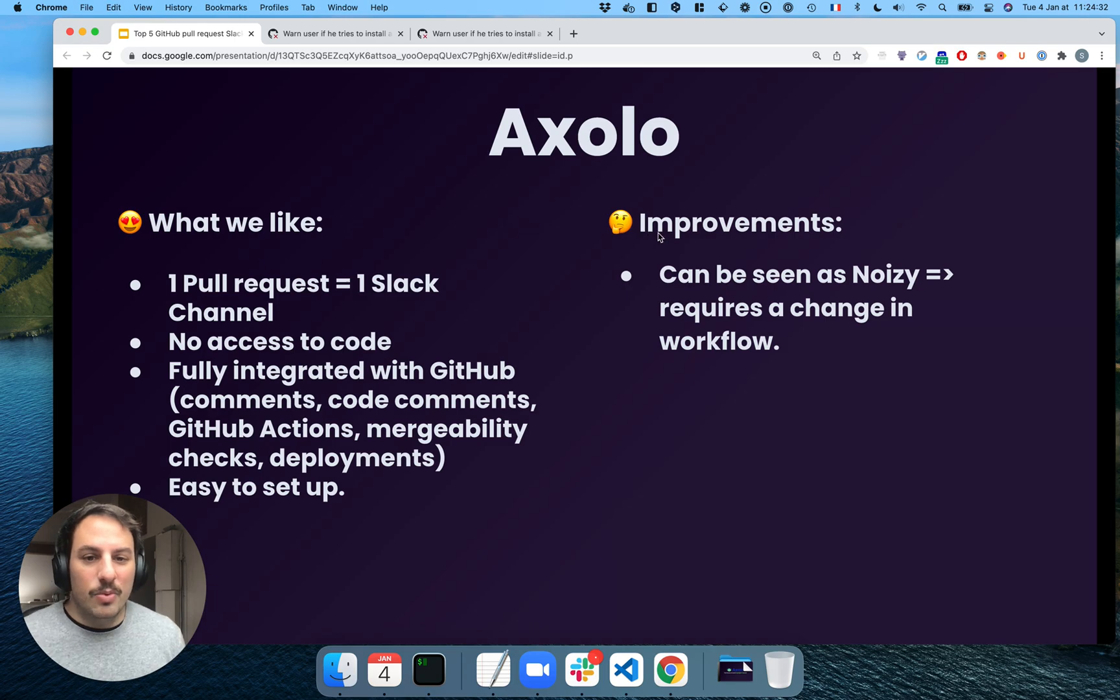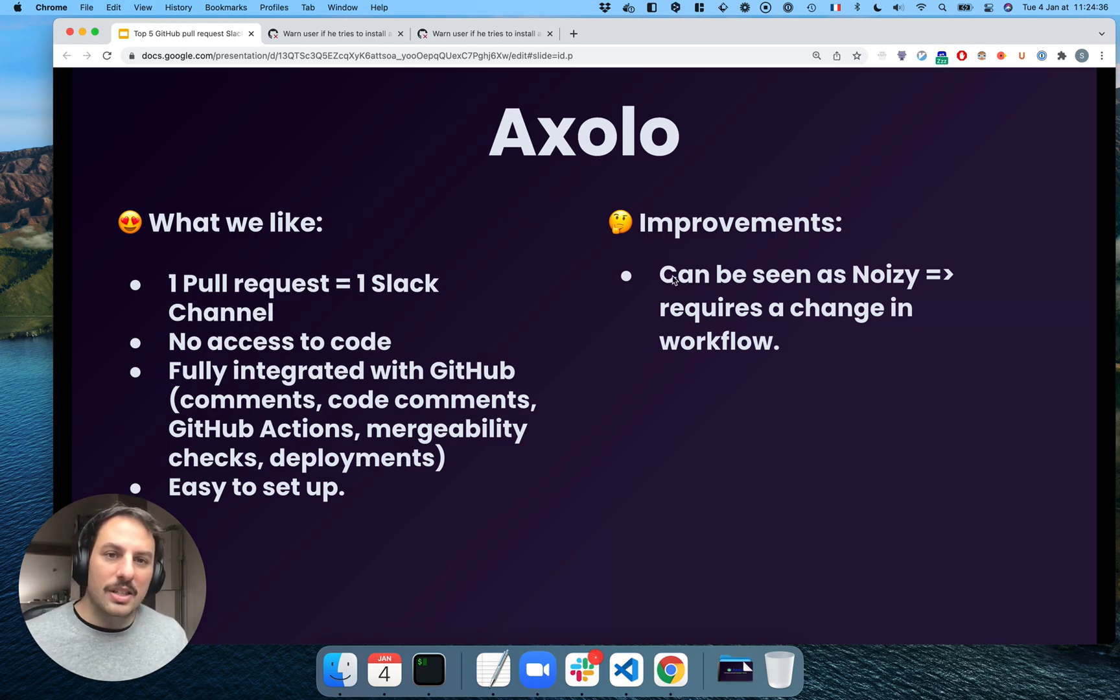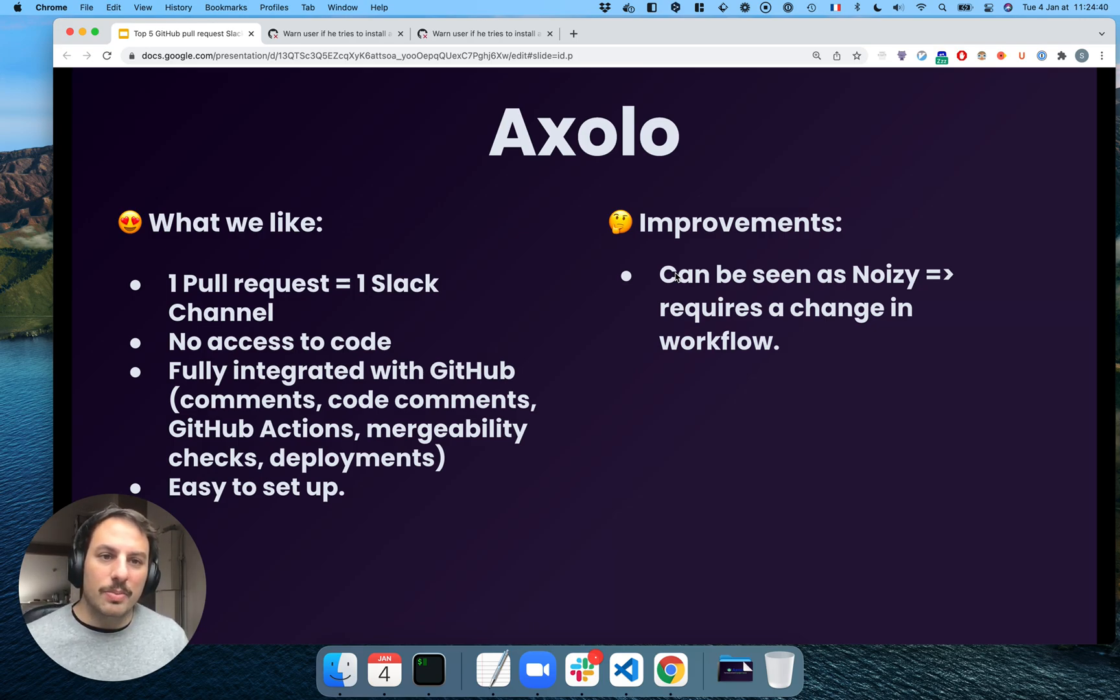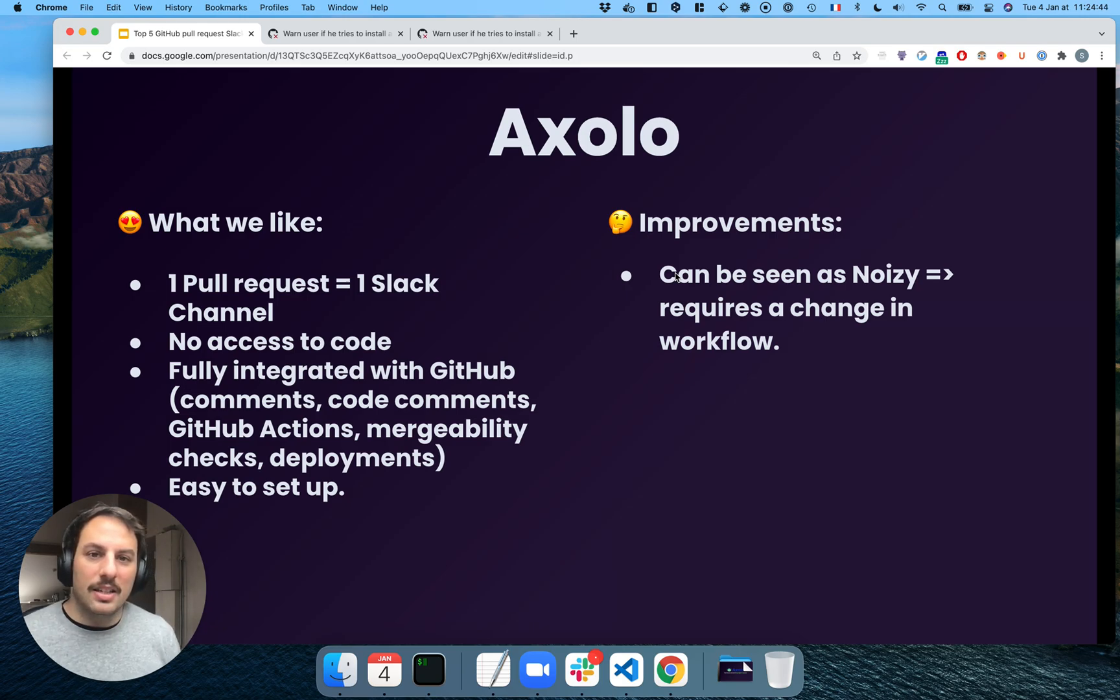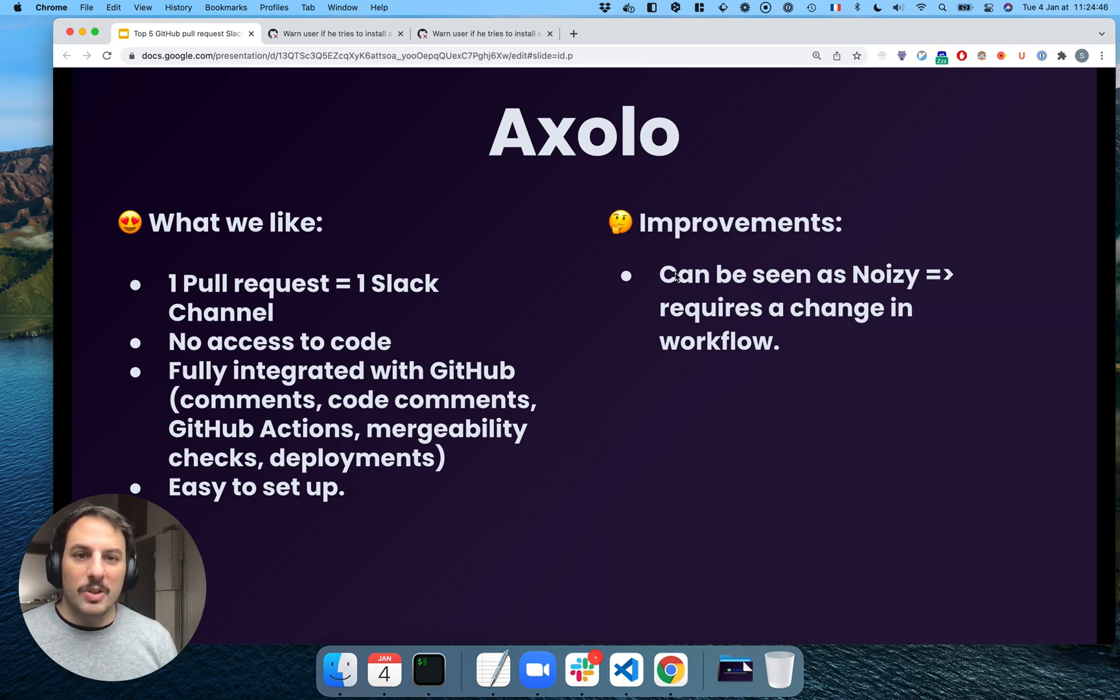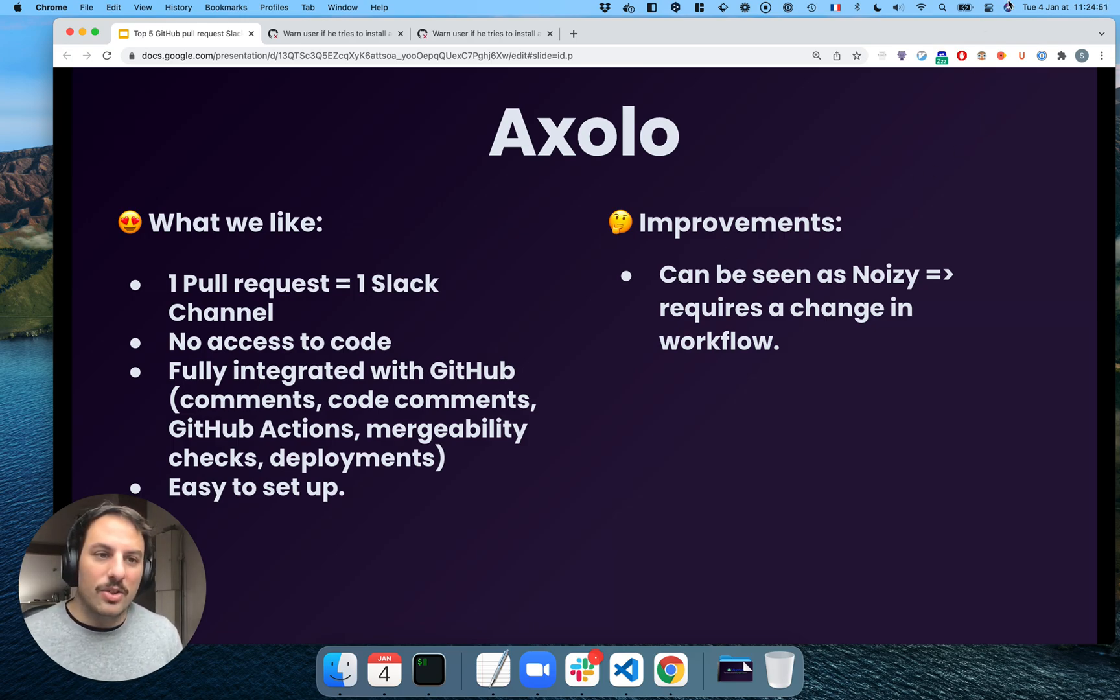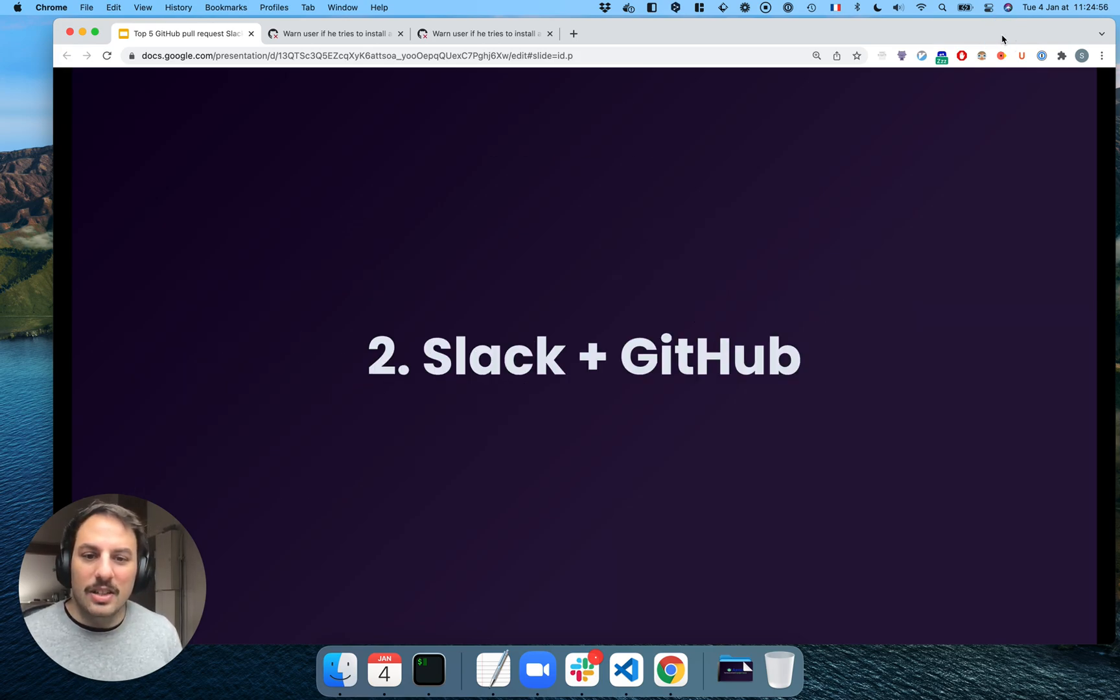And improvements. Some teams have shared with us that it can be a little bit noisy to create a channel for every pull request and to be notified all the time. What we usually recommend is that you only set up notifications on Slack for direct messages and mentions so you don't get too many notifications. So that's it about Axolo.